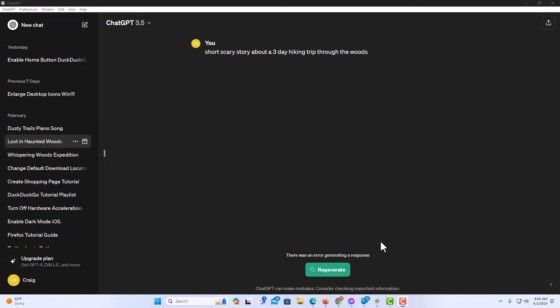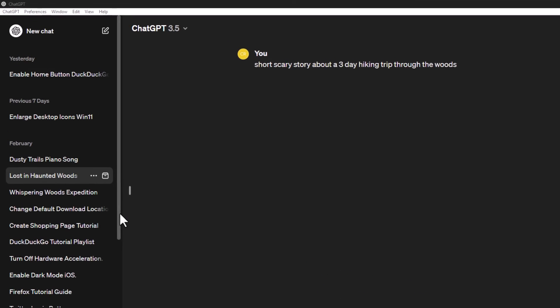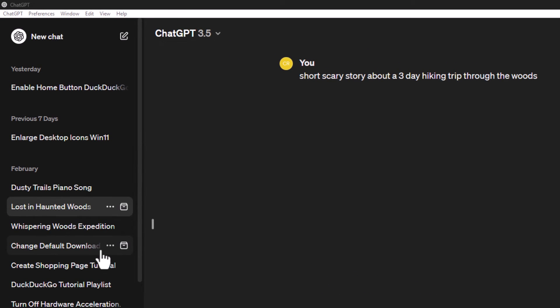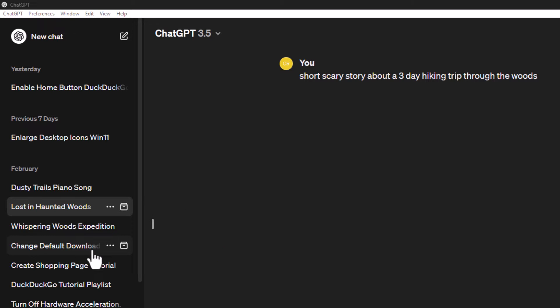To delete a chat in ChatGPT, it's very easy to do. First, you want to go to the pane on the left-hand side and select the chat that you want to delete.